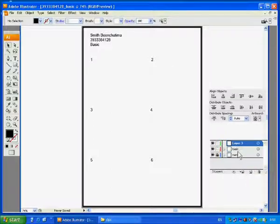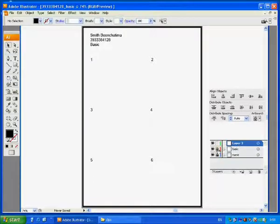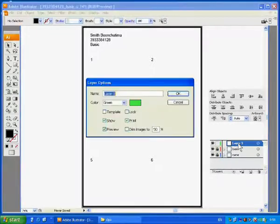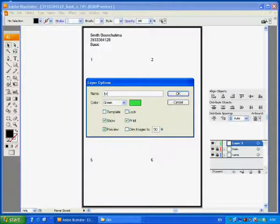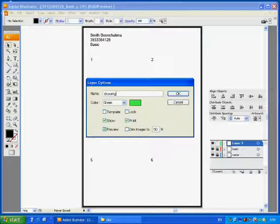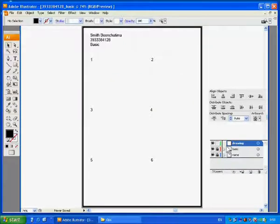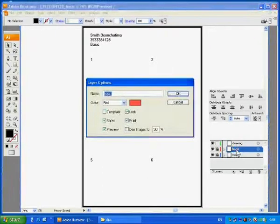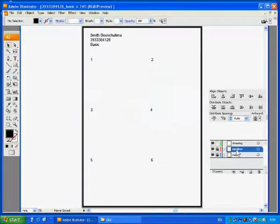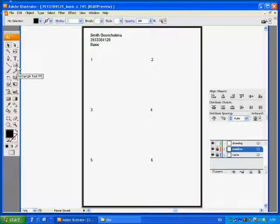Create a new layer and lock the layer basic. Rename layer 3 as drawing. I think we should change the name from basic to number. That is better. Then it will be easier to recognize.